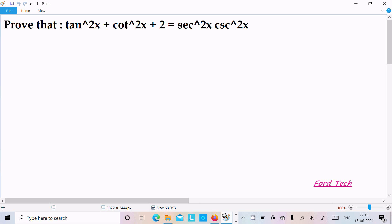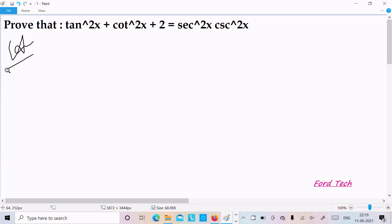Hello friends, in this video lecture I am going to prove that tan²x + cot²x + 2 = sec²x · csc²x. So let's see the answer.